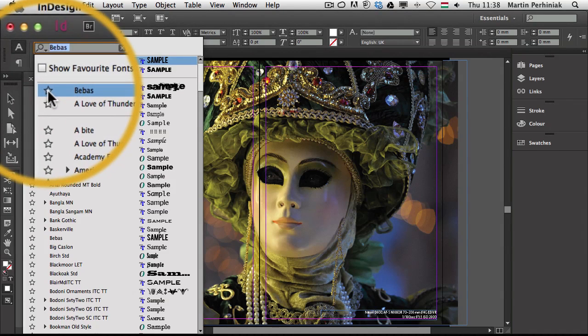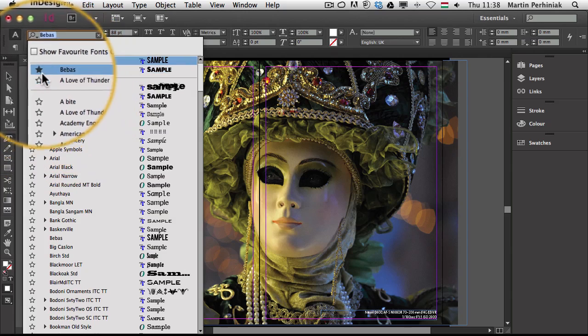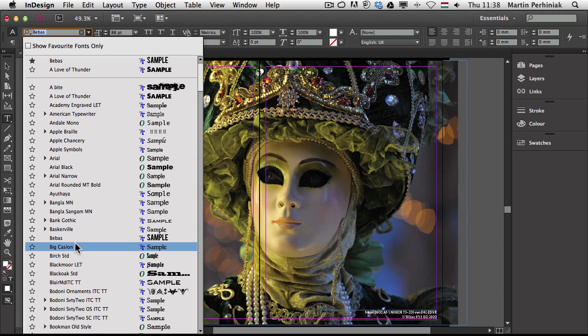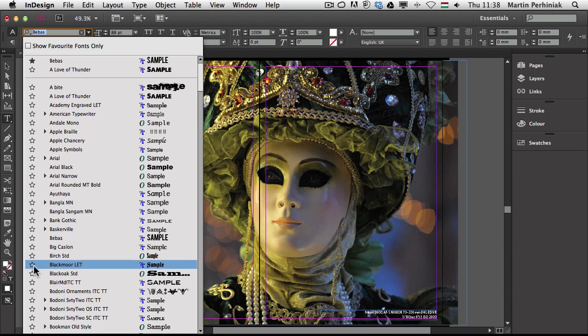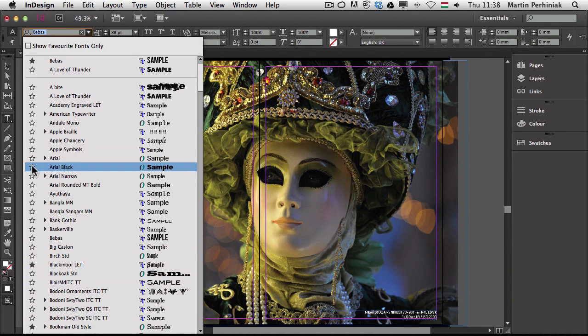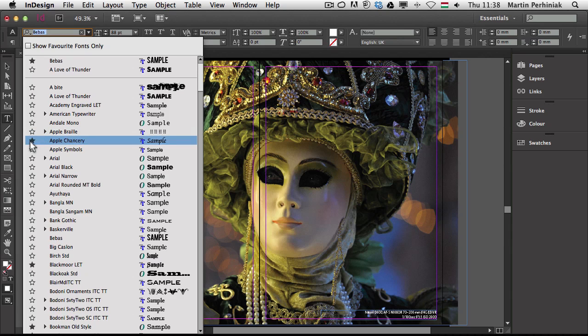But I can also check this little star icon to set it as a favorite font. So it will make it much easier to find it whenever I want to work with it. And let me set a couple of other fonts as favorites. So I'm just going to quickly set a couple of these fonts as favorites.